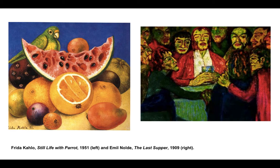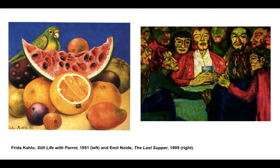On the other hand, colors that are imagined or invented by the artist are subjective, as we see in the vivid green faces of the people in Emil Nolde's work titled The Last Supper from 1909.